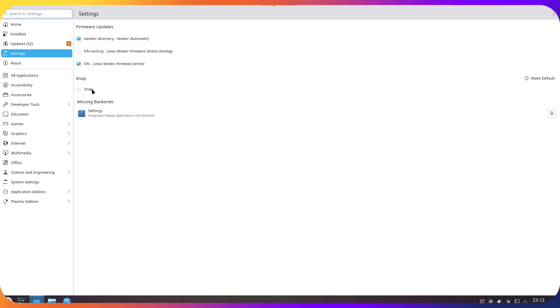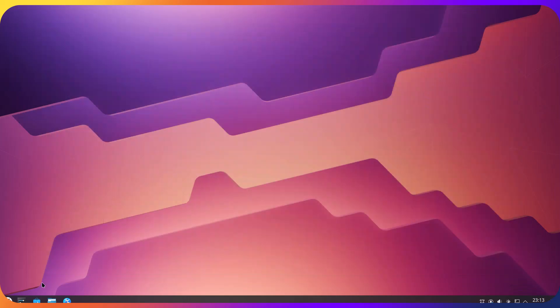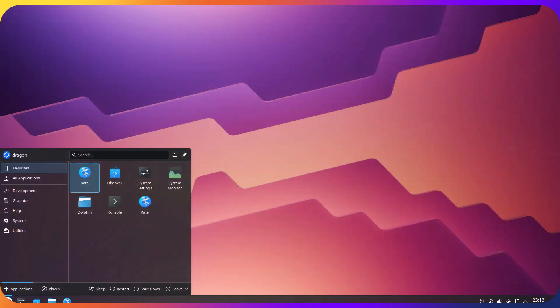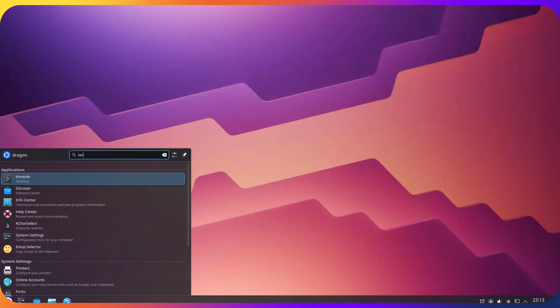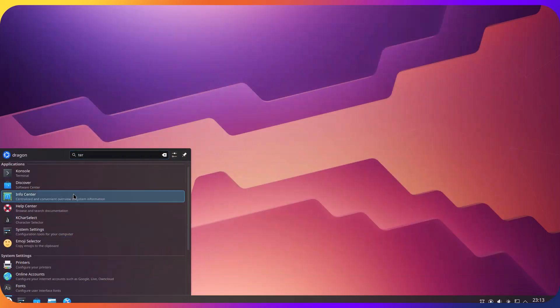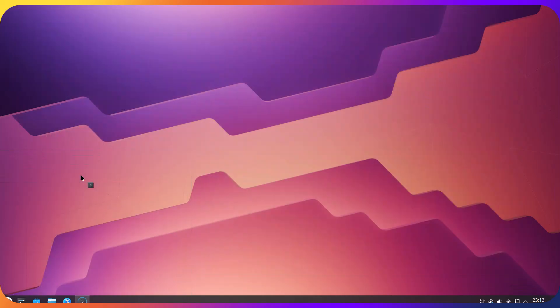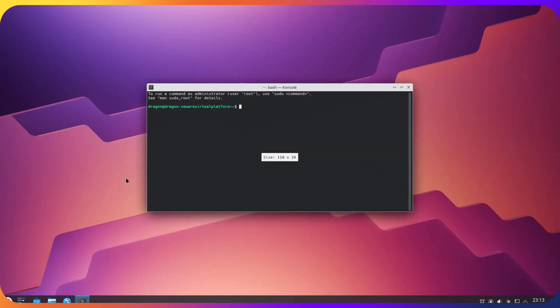So you have the option to install flatpak if that's your preference. But let's complete this installation and just install snap.